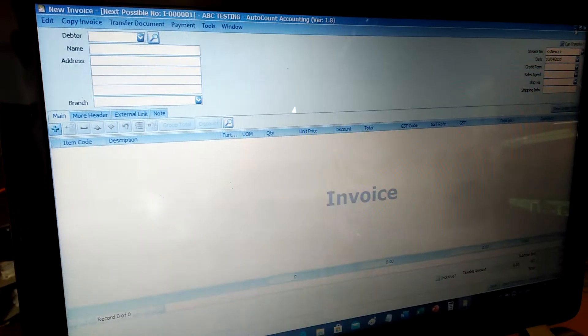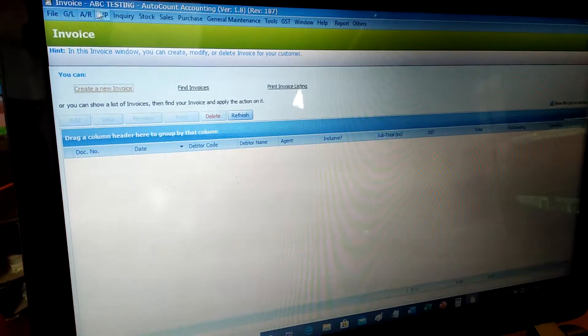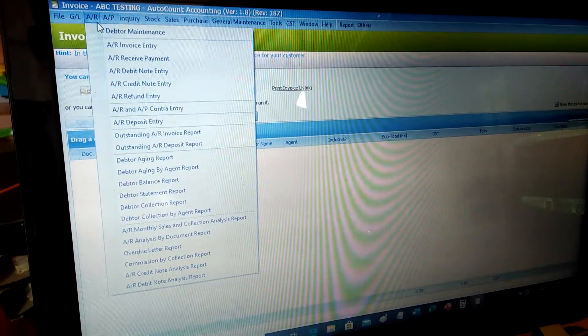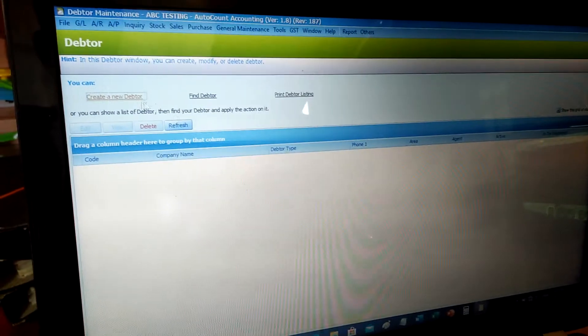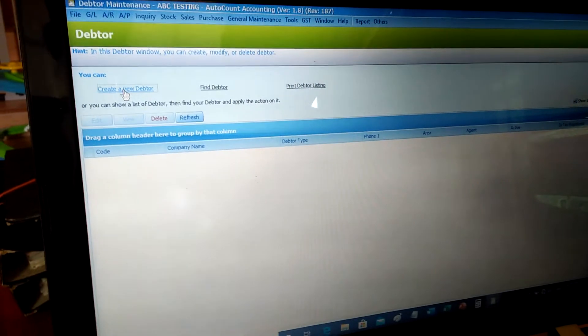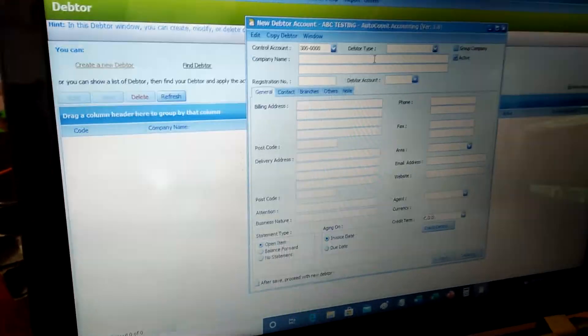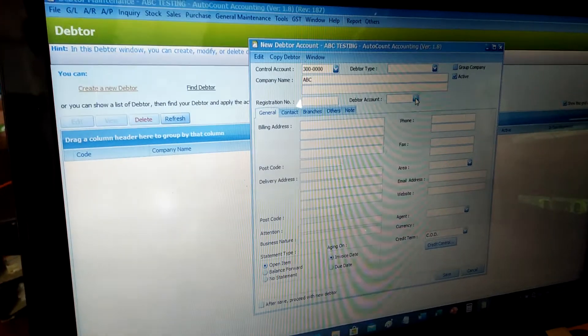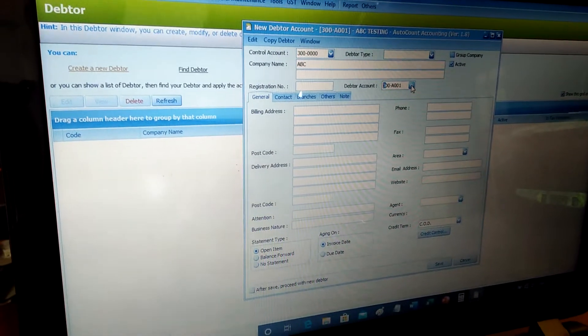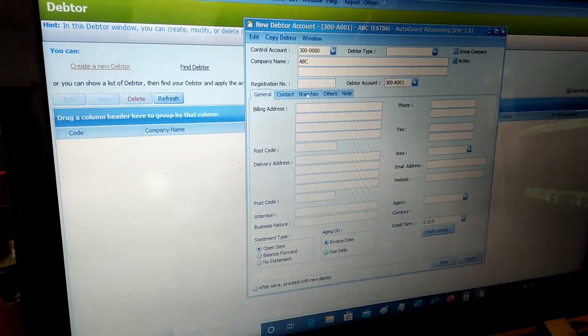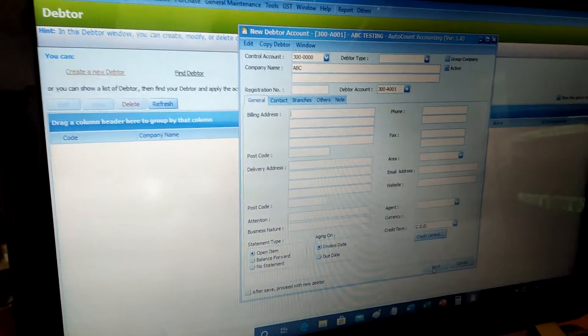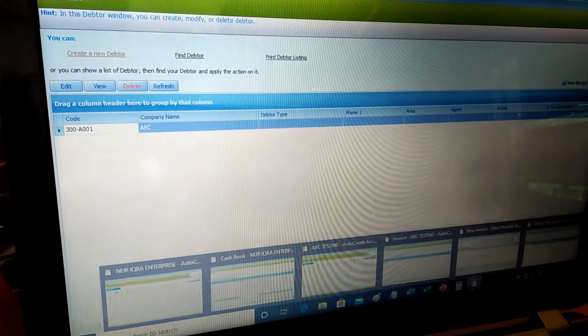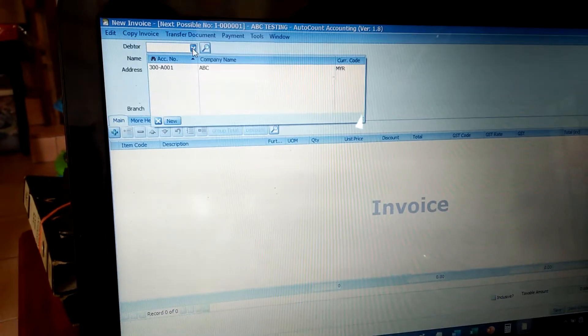Go to AR Debtor Maintenance to create a new debtor. For example, create a debtor named ABC, then click on the Debtor Account Code and fill in the rest of the data. After that, click Save, then go back to Invoices and select New Invoice.